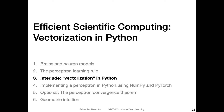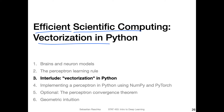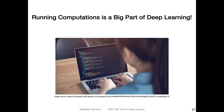In this video, I want to talk about making scientific computing more efficient using a concept called vectorization in Python. The reason I'm covering this now is because in the next video, I want to show you an implementation of the perceptron in Python using NumPy and PyTorch, and I will make use of this concept of vectorization. So here I just want to give you some background information on that.